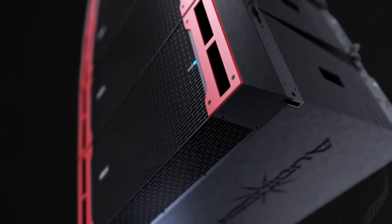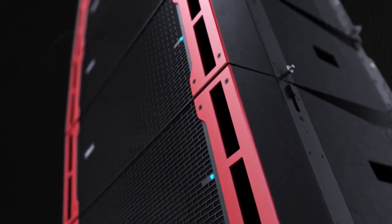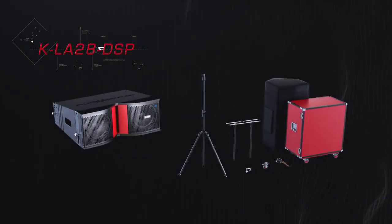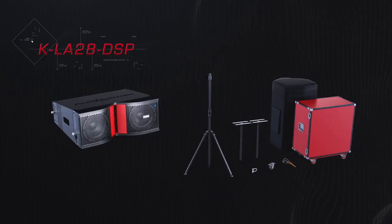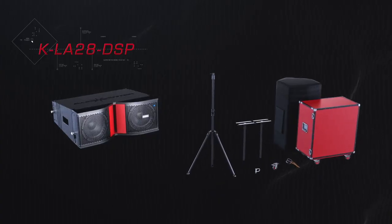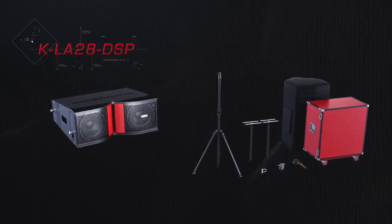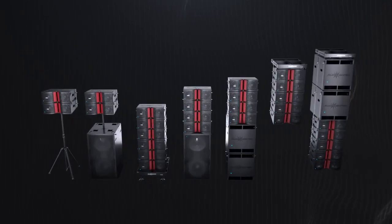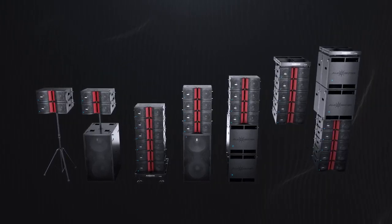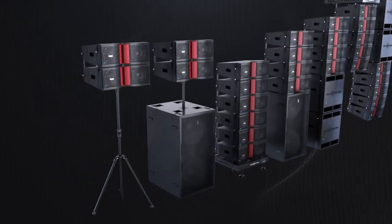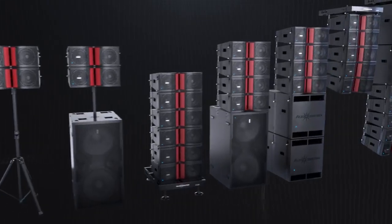It's very suitable for touring performance and fixed installation. KLA 28 DSP is with comprehensive accessories, which can realize seven combinations in modularization and installation such as ground support, stacking and flying.